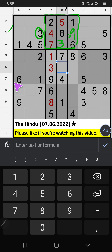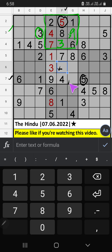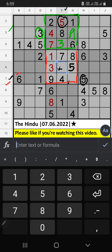Column F, seventh row, we have five. So five can't come in these cells. Then five is confirmed here. Fifth box, two numbers remaining: two and six. It will come in one of the two cells. Seventh row, we already have six. So six can't come in these cells. Six is confirmed here. Then two is here.